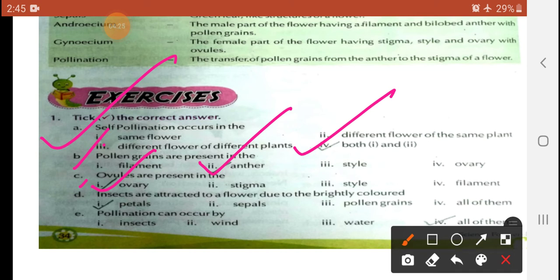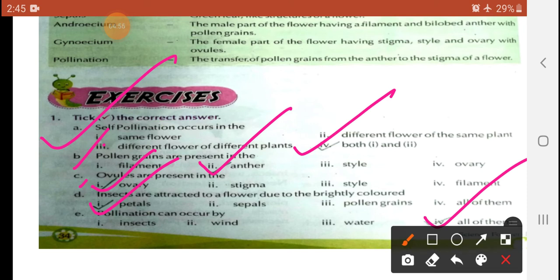Sub-part D: Insects are attracted to a flower due to the bright colored — (a) petals, (b) sepal, (c) pollen grain, (d) all of them. The correct answer is petals. Sub-part E: Pollination can occur by — insect, wind, or water. The correct answer is all of them.